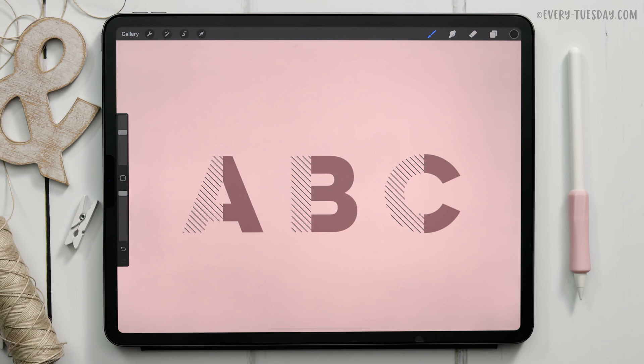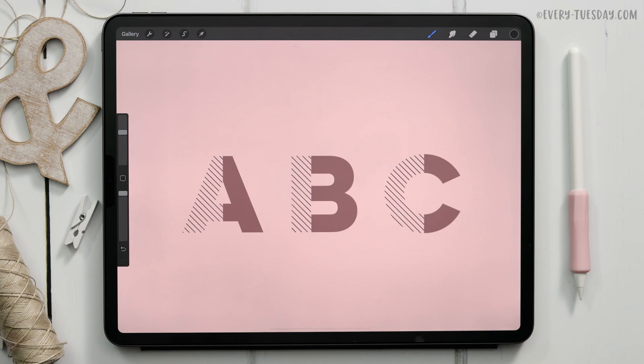I'm going to classify this one as an advanced tutorial because we're going to be using a bunch of masking tricks as well as creating that pattern brush. If you are brand new to Procreate then I would encourage you to check out my free Procreate 5X for beginners course and there's a link in the video description to that as well.